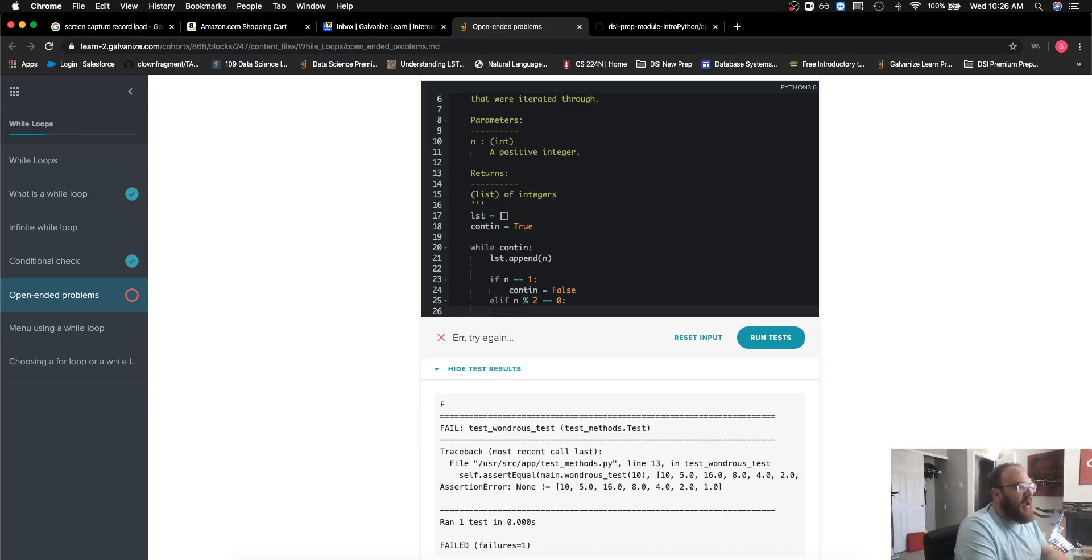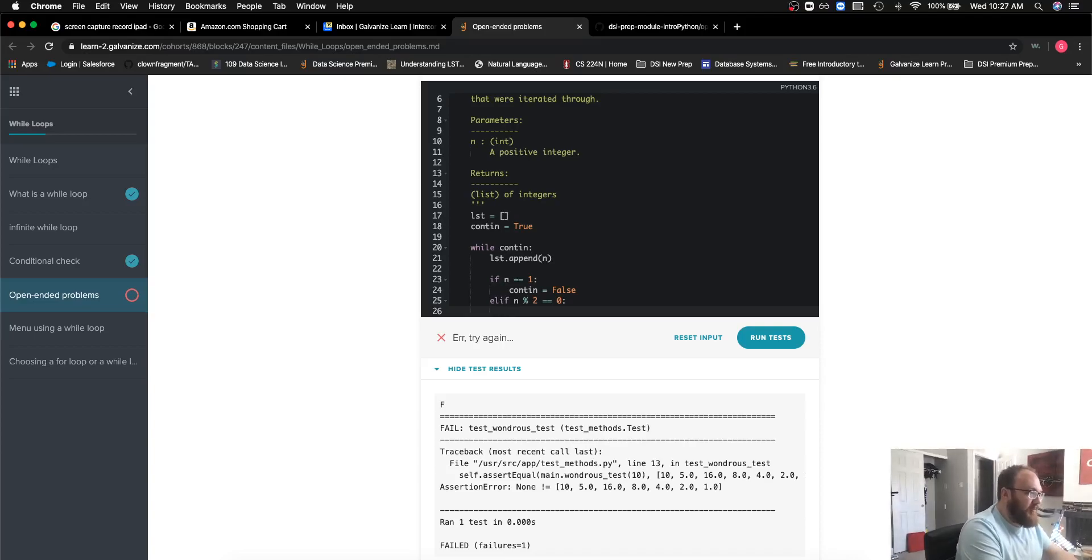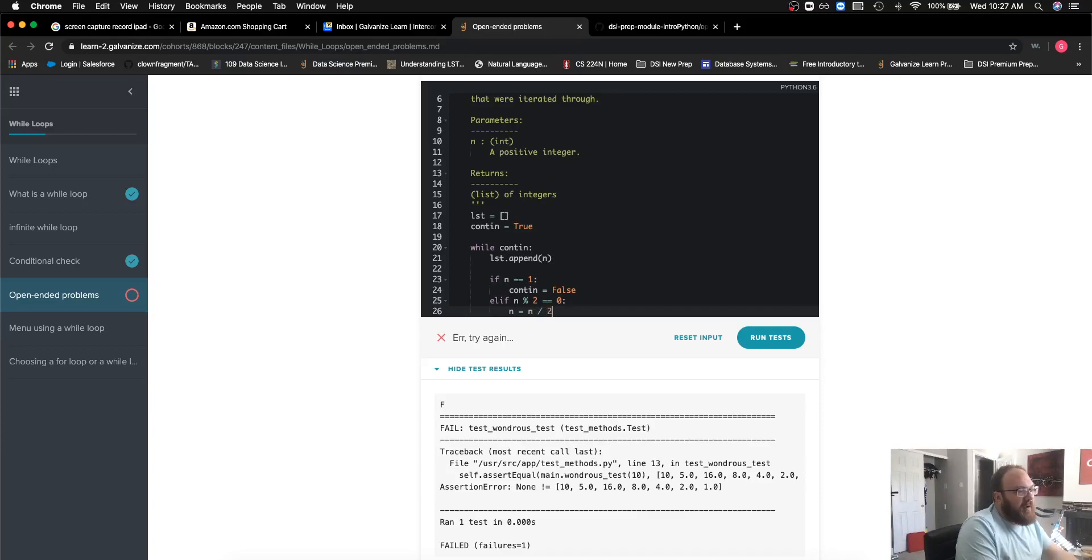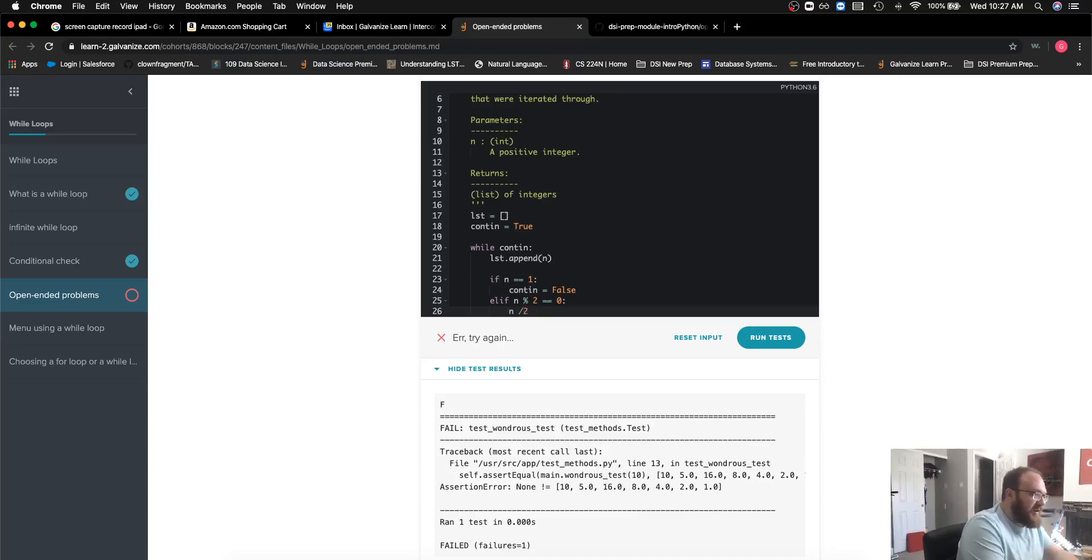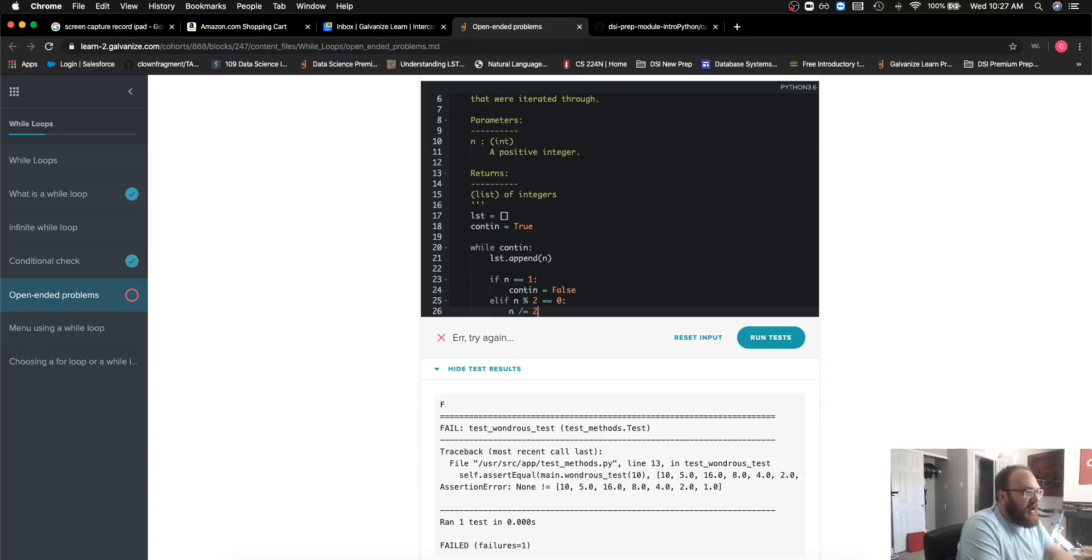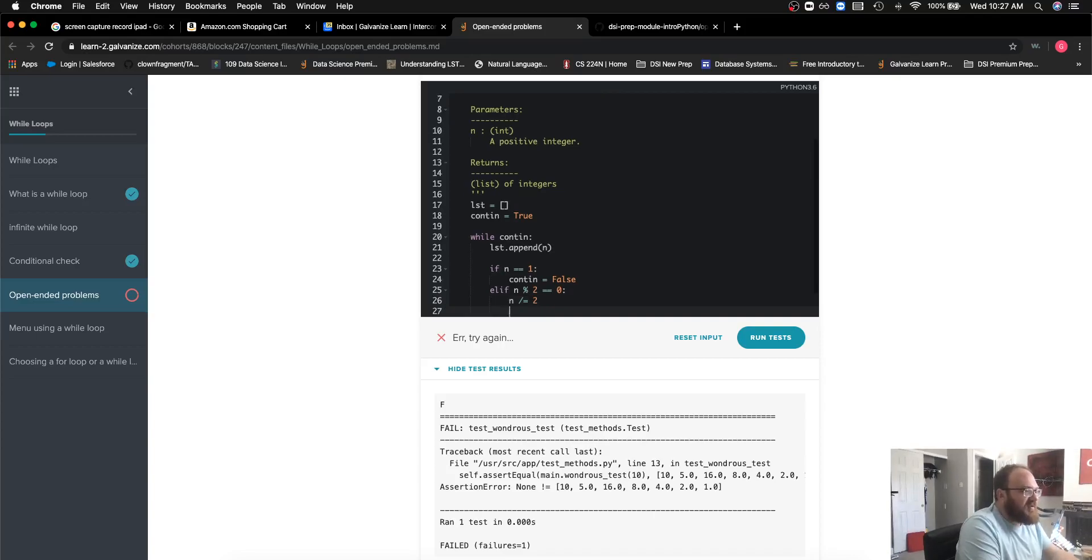If that happens, what it said it wanted me to do was to divide n by 2. We could use the typical operators here, the divide operator, but this is an opportunity to get a little practice on our accumulator operators, where I can use 'divide equals.' This is the same statement, just a little bit more elegant.